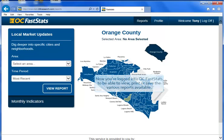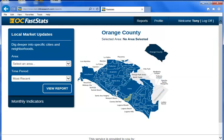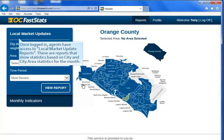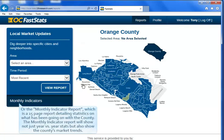Now you're logged into OC FastStats and able to view, print, and save the various reports available. Once logged in, agents have access to the Local Market Update reports, which show statistics based on city and area statistics for the month, or the Monthly Indicator Report, which is a 15-page report detailing statistics on what has been going on with the county.